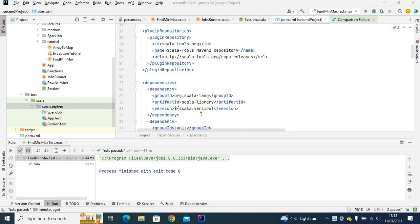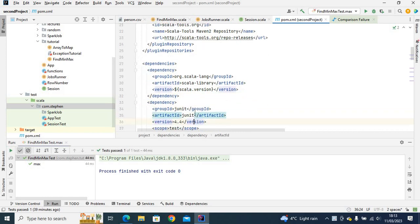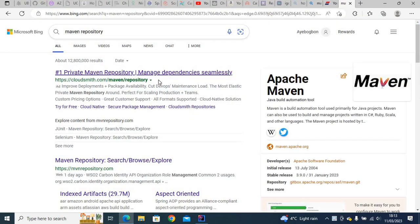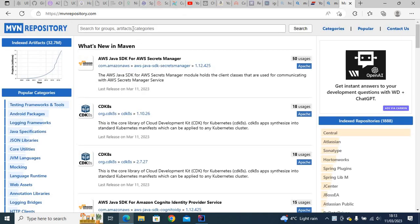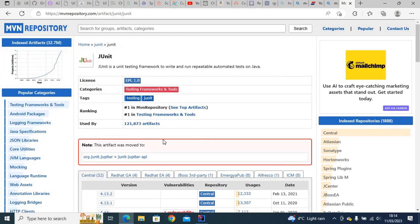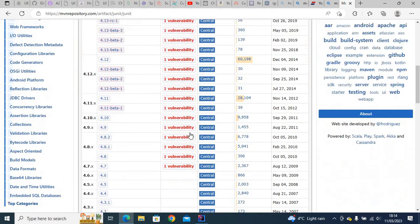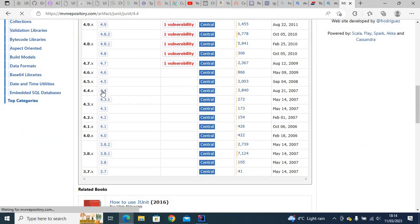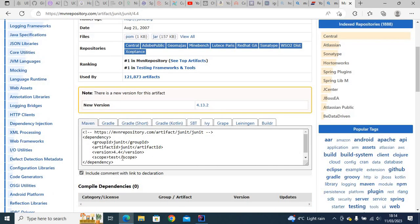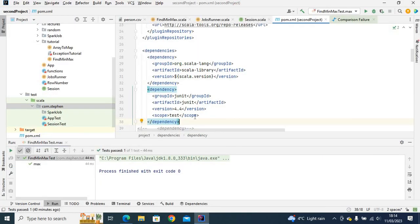I'll first of all start with JUnit. So what you need to do first is have the JUnit dependency in your pom.xml. You can go to Maven repository, search for JUnit here. I'm using version 4.4, so click that and you will see the Maven dependency. This is the dependency you have to use in your pom.xml.